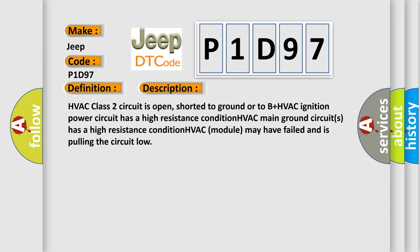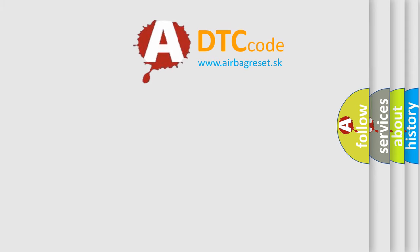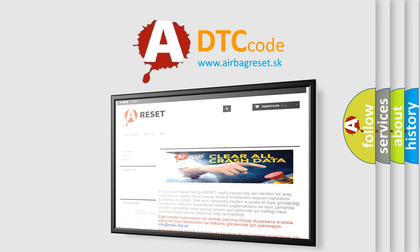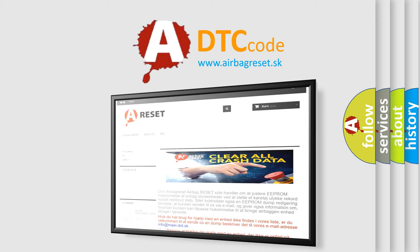The Airbag Reset website aims to provide information in 52 languages. Thank you for your attention and stay tuned for the next video.